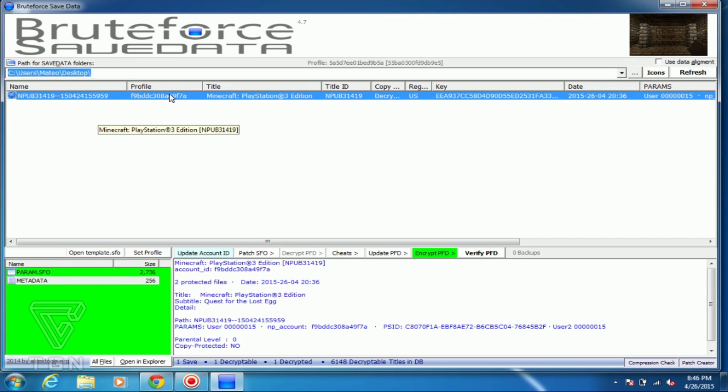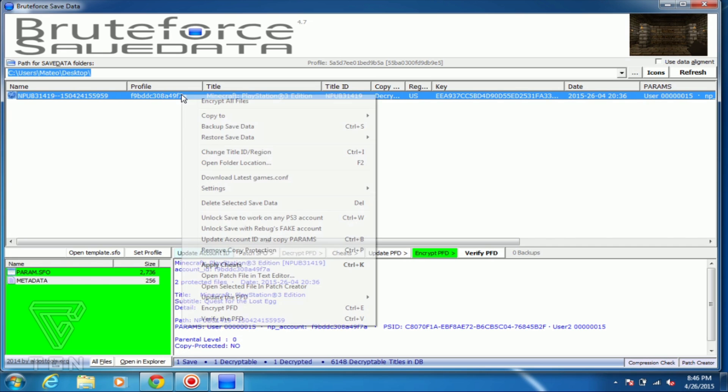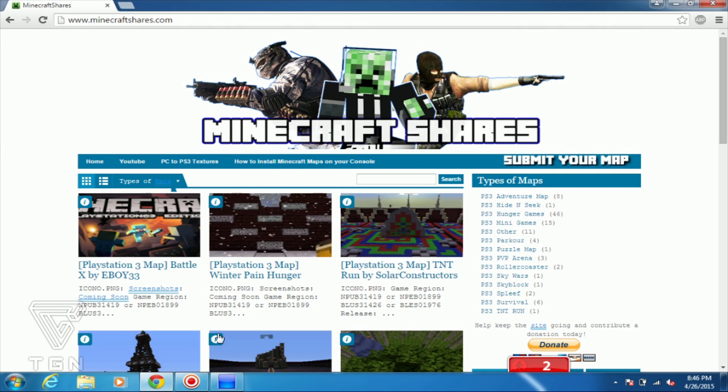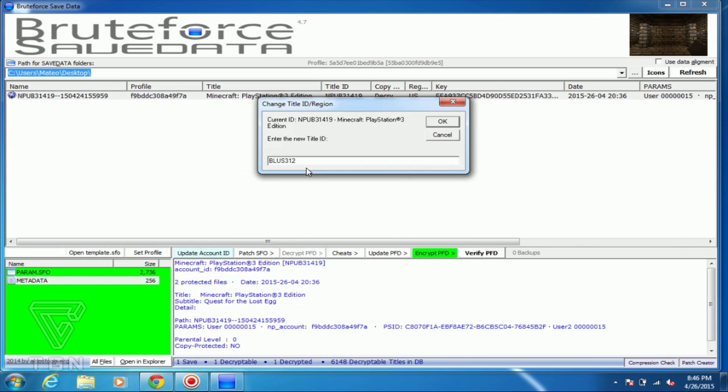Anyways, let's just go ahead and right-click and go down to change title. What you want to do is enter in the title which is BLUS 31426, and that's what we're going to be entering and press OK.